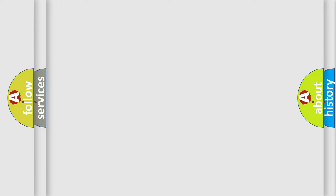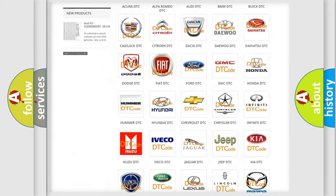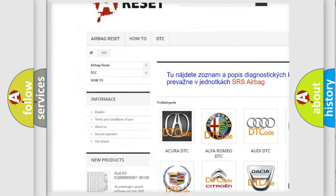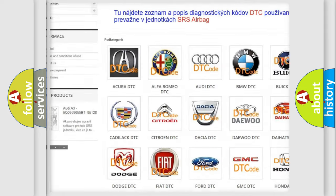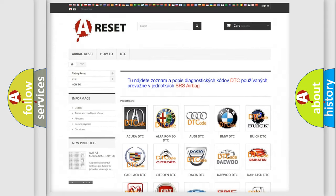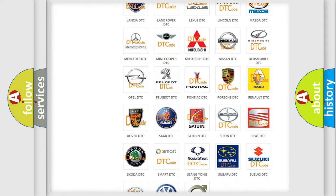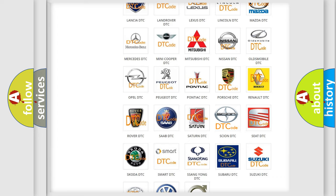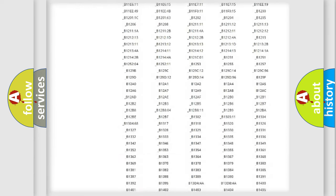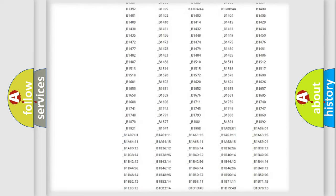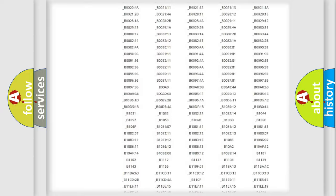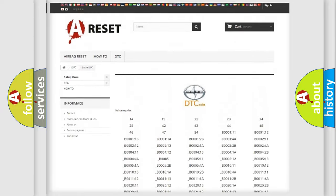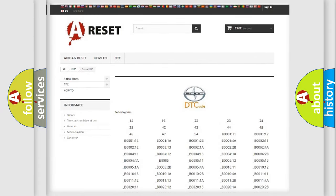Our website airbagreset.sk produces useful videos for you. You do not have to go through the OBD2 protocol anymore to know how to troubleshoot any car breakdown. You will find all the diagnostic codes that can be diagnosed in vehicles, and also many other useful things.